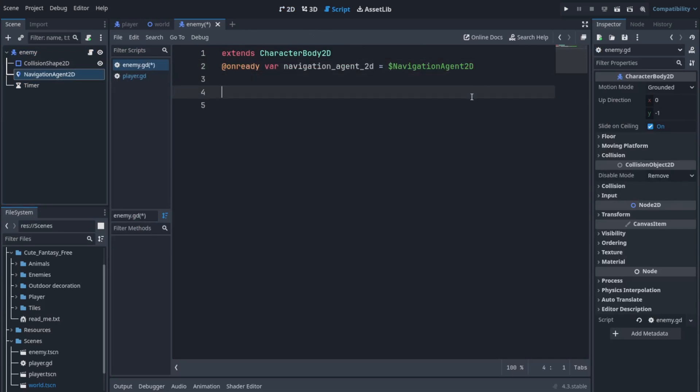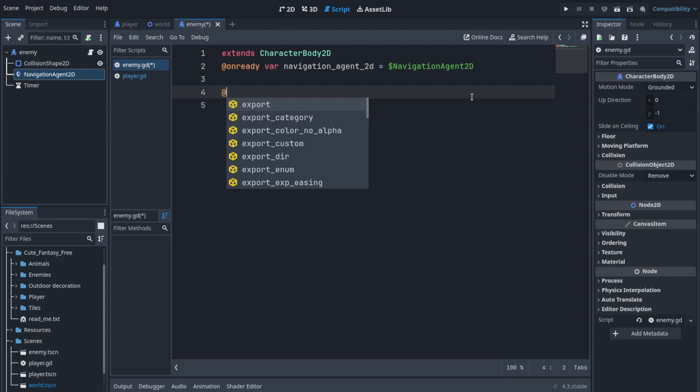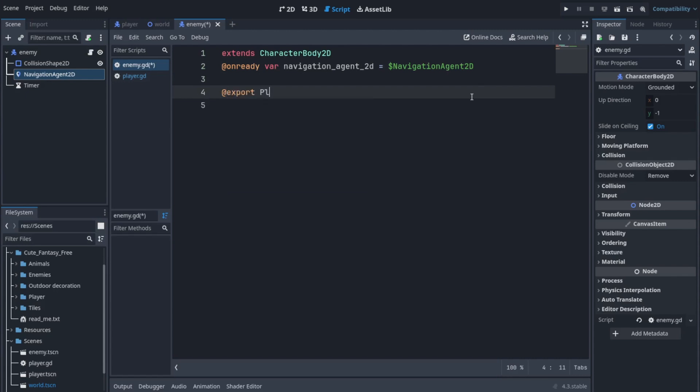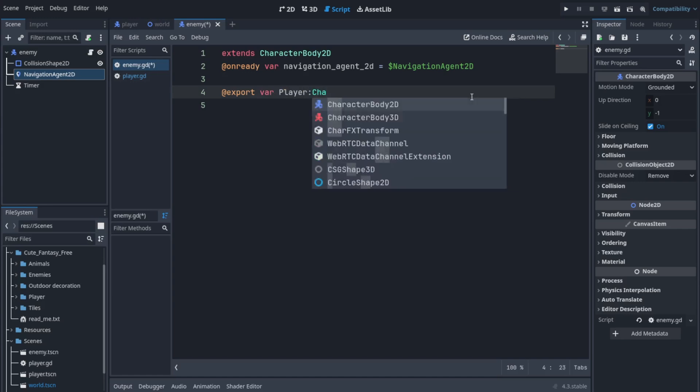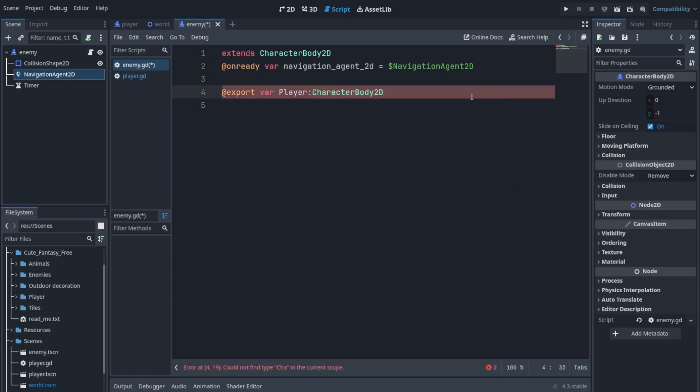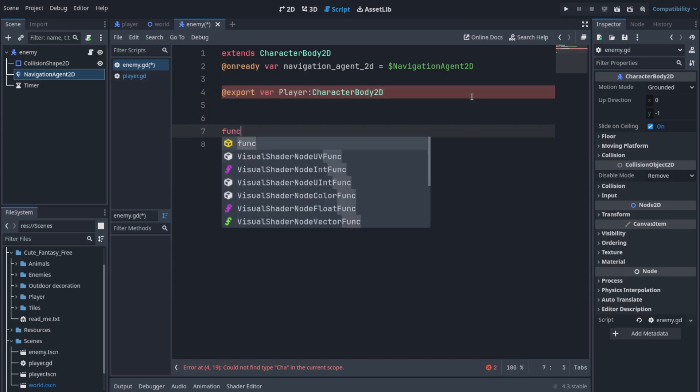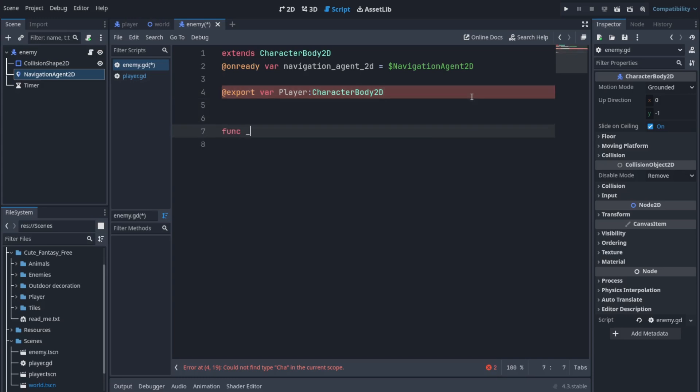Now let's create a reference by dragging and dropping and releasing by holding control, and create a variable for our player. Oh actually I forgot to add var here. That's var player and it's going to be our type of CharacterBody2D. It's an export variable so we can assign it a value through the inspector.